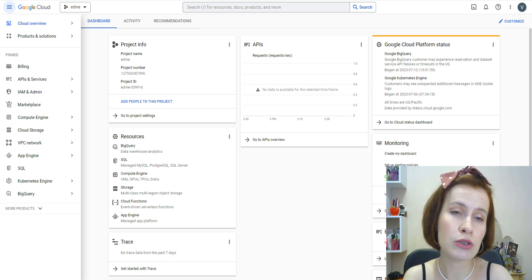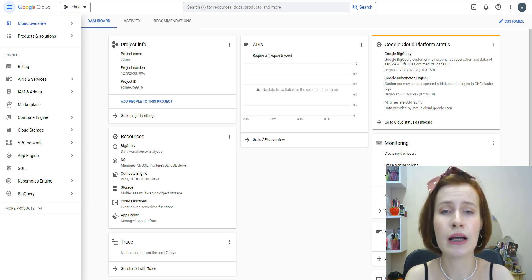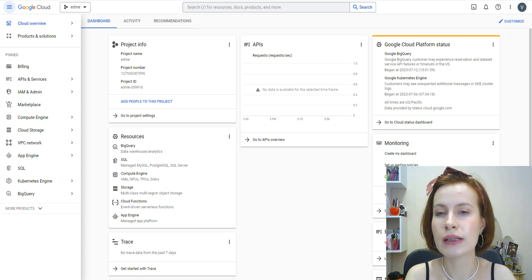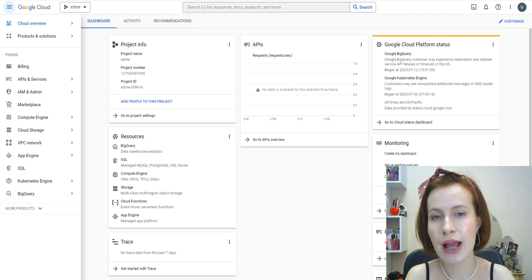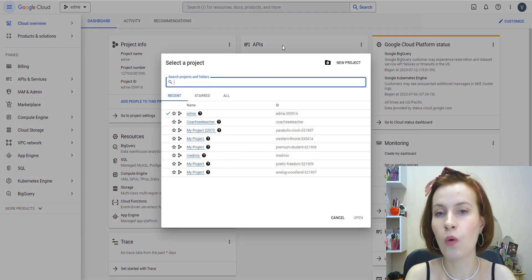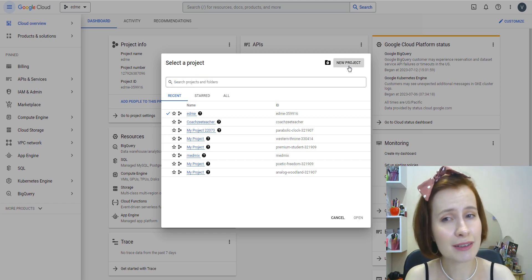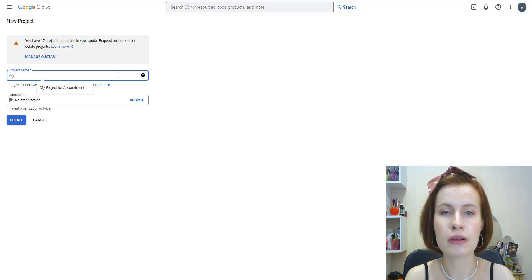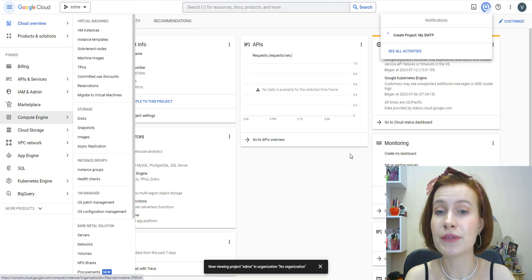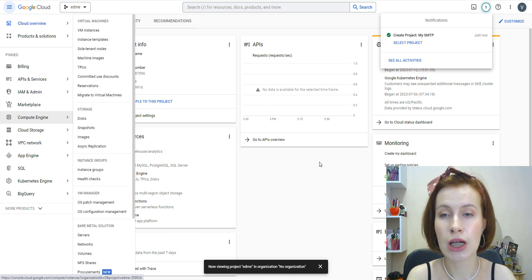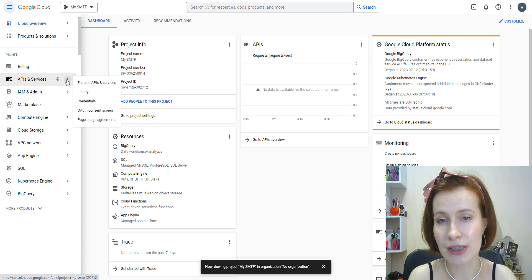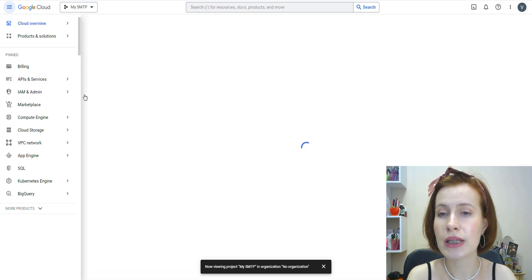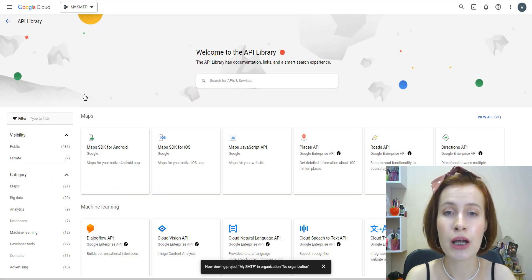You may also be asked to agree to Terms of Service if it's your first time using Google Cloud. Next, choose a project to use for your app. You can select an existing one if you have it or create a new one. For this tutorial, I'll create a new one. Enter a project name, then click on Create. Then open the navigation menu from the top left corner of the screen and go to APIs and Services. Then you need to click Library.